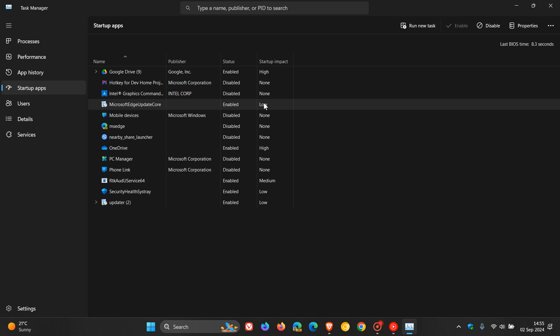And then if you have a medium impact, like this one, that means total CPU usage takes less than one second, but more than 300 milliseconds, or total disk usage is less than 3 megabytes, but more than 292 kilobytes.